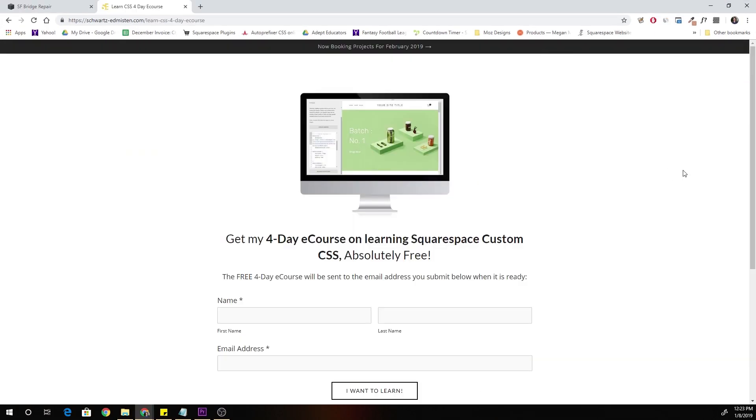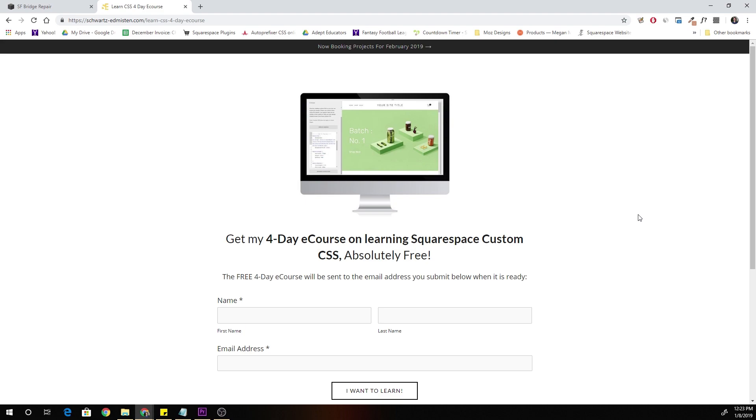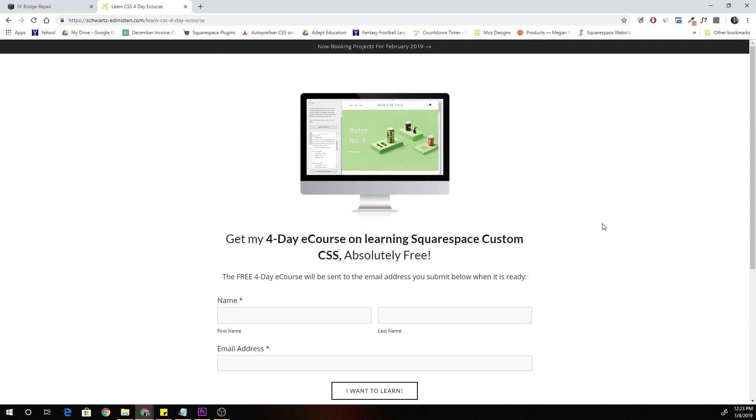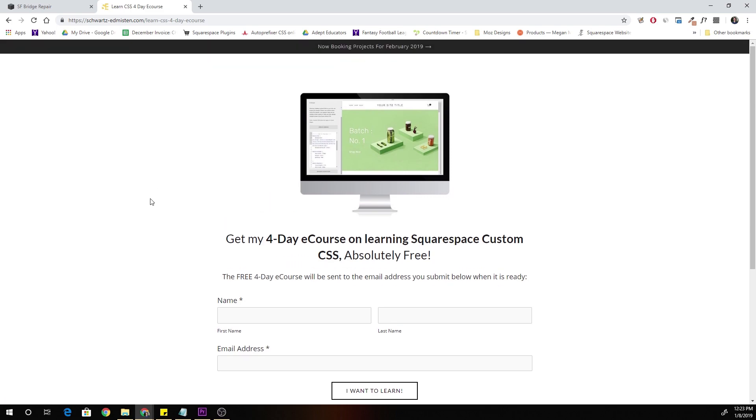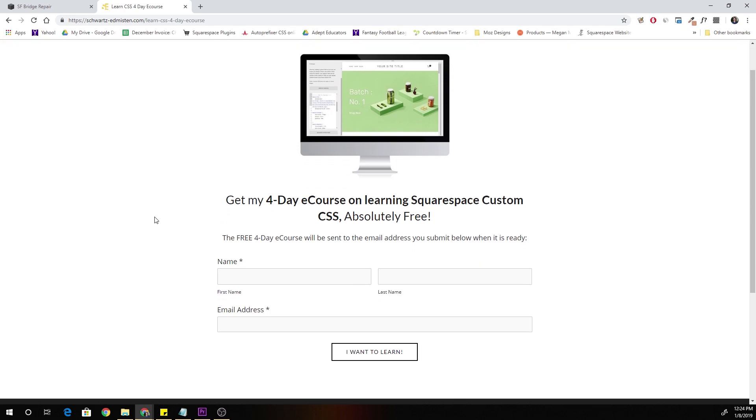Before I sign off, I just want to let you guys know about this free 4-day e-course for learning Squarespace custom CSS. I'm currently working on it right now. If you want to get that free 4-day e-course when it comes out, go to schwartzedemason.com slash learn CSS 4-day e-course. It's going to be a link in the description below. I'm probably going to be releasing an even more robust full paid course where you guys can literally learn from scratch to pretty advanced concepts. So if you enjoy my YouTube content and you want to learn more about Squarespace custom CSS, then I highly encourage you guys sign up for this 4-day e-course. It's completely free.